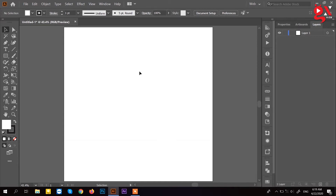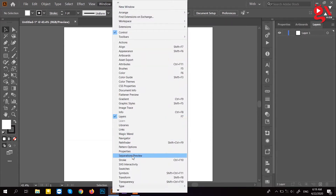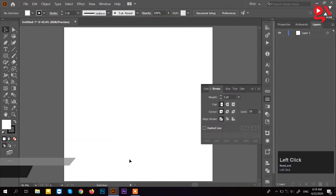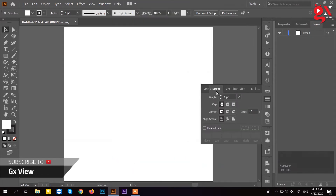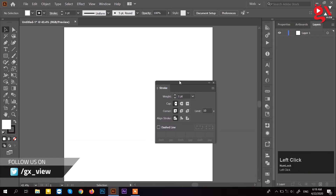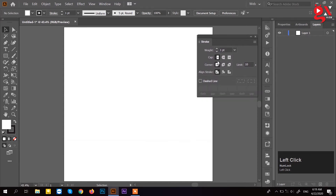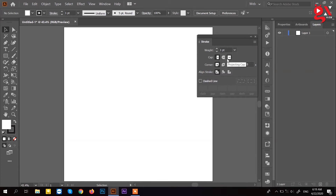This is the menu from the window. We will search the stroke, which is a stroke. This is the stroke — the stroke is a basic stroke.